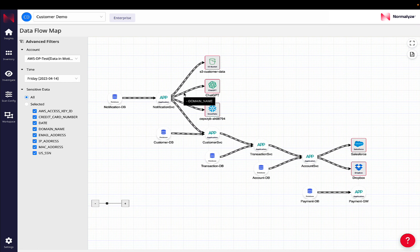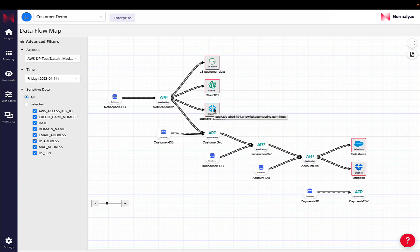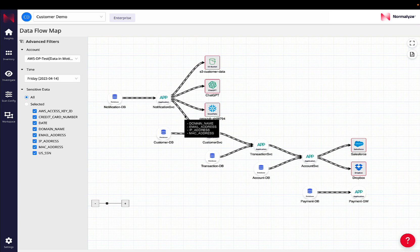It is sending data to other services that are third party, the domain name that is going out to a ChatGPT service and also an email address that is being logged into an external instance of Snowflake. There's other access of sensitive data that is happening and other sharing with internal applications.